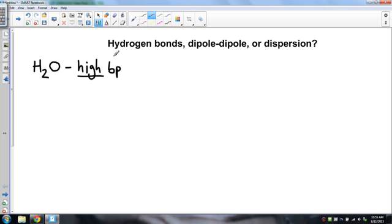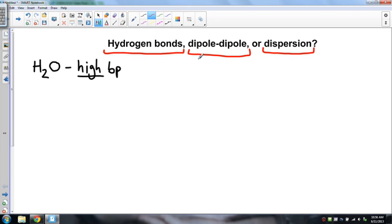The three main types of intermolecular forces we're going to talk about are hydrogen bonds, dipole-dipole, and dispersion. Hydrogen bonds are the strongest by far, then dipole-dipole, and dispersion is the weakest. I want to spend a few minutes going through what each of these is, and we're going to start with dispersion forces, the weakest of the bunch.